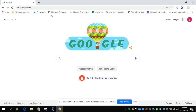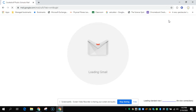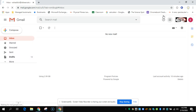When you open up your Chromebooks to a Google search page, you should have a Gmail button in the right-hand corner. Click on that and it will open up your email inbox.